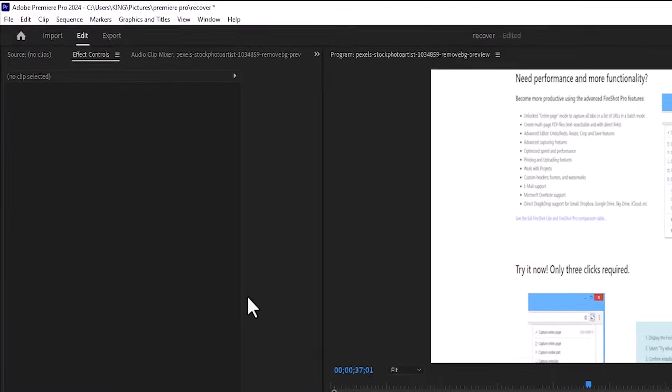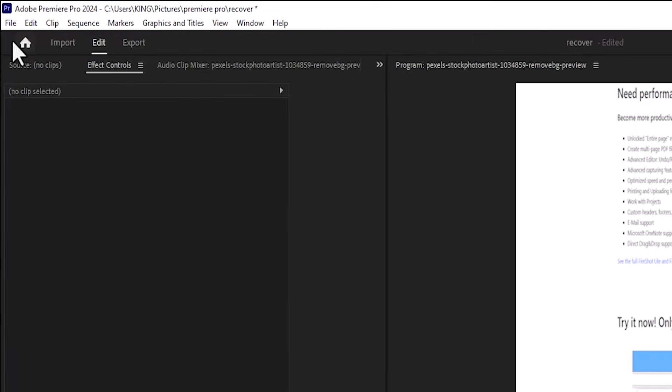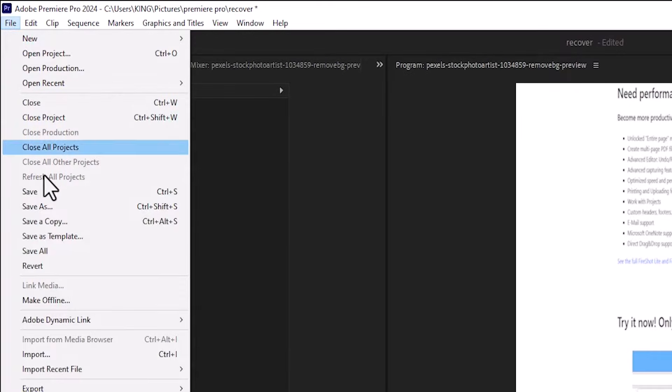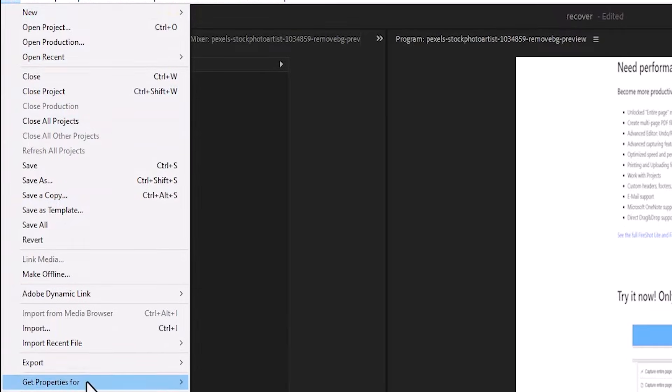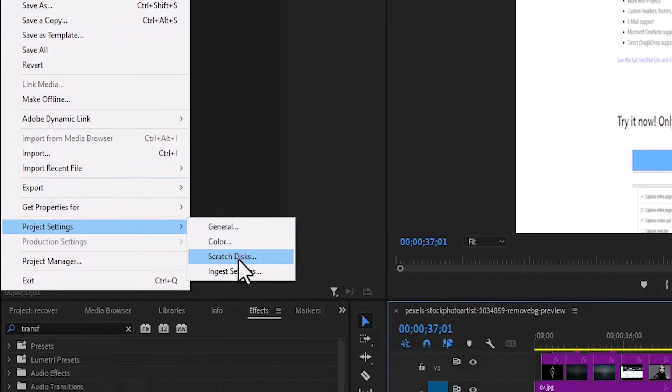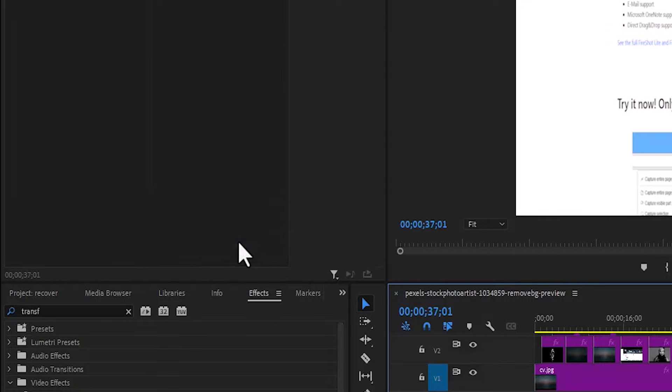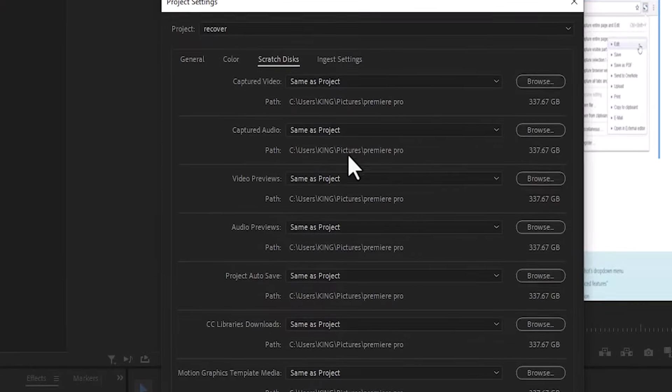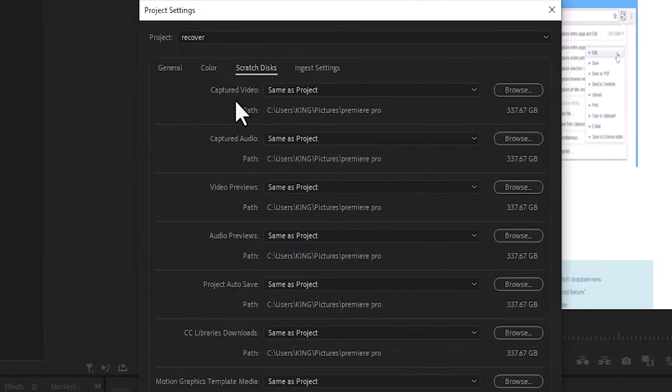The first thing you want to do is come over here to File and scroll down here to Project Settings. Scroll down here and select Scratch Disk and this window will pop up.